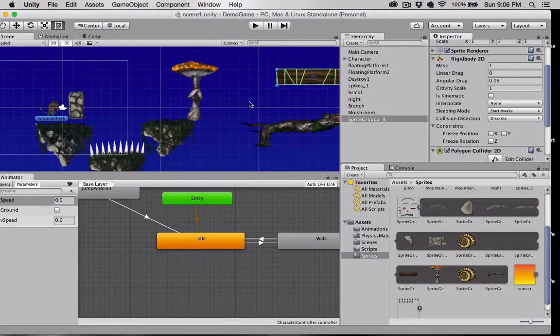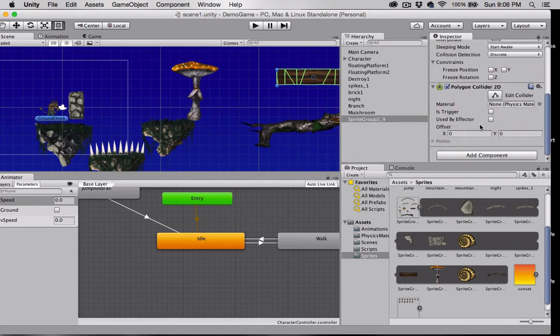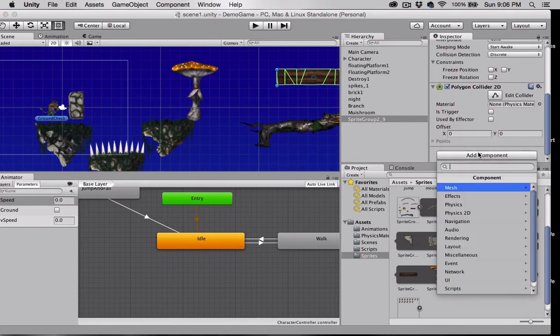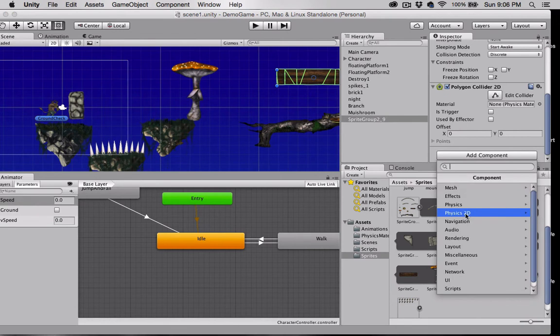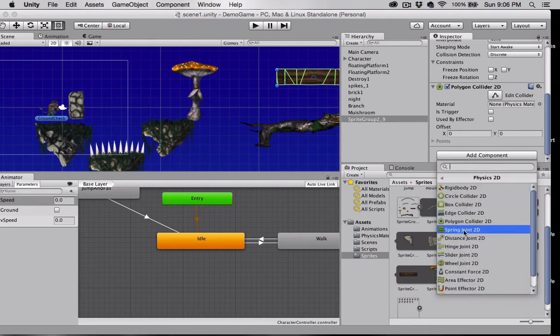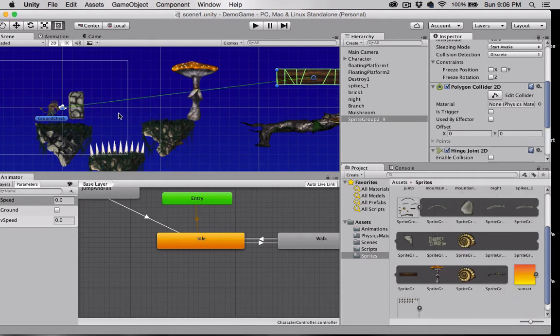I'm gonna put a polygon collider, it's not quite flat. I kind of cut it out a little bit wavy so yeah polygon collider, probably not necessary. And then physics 2D hinge joint.